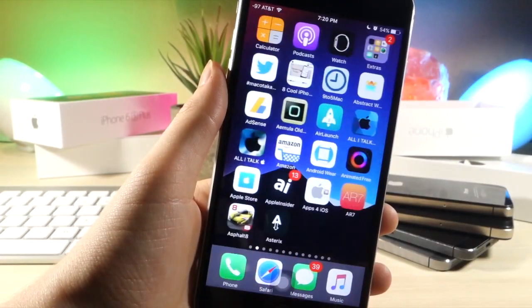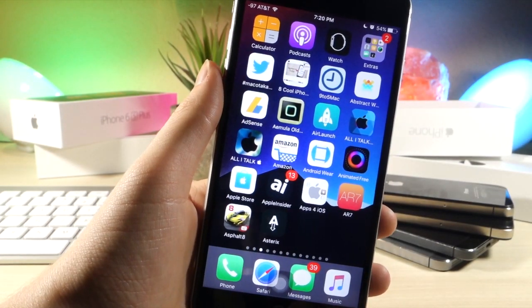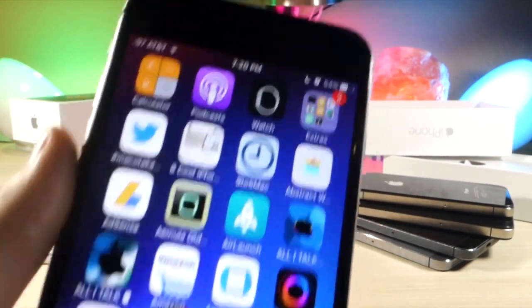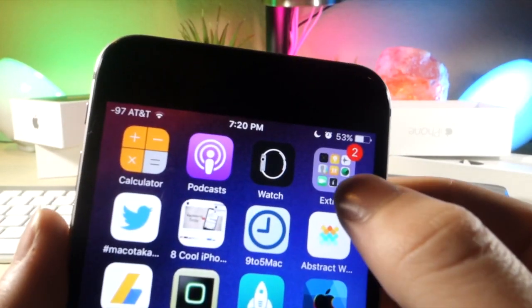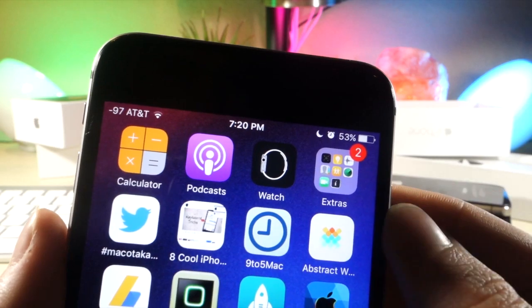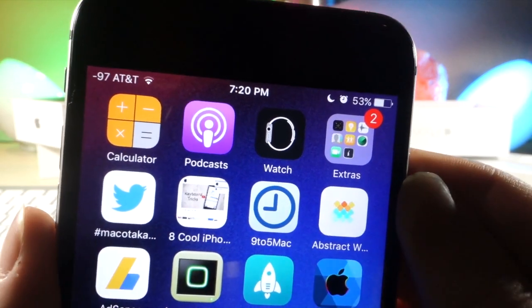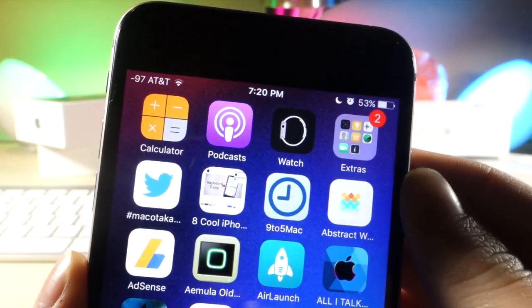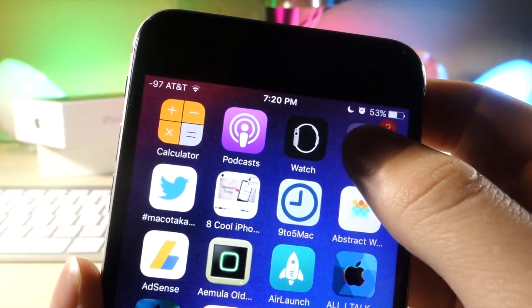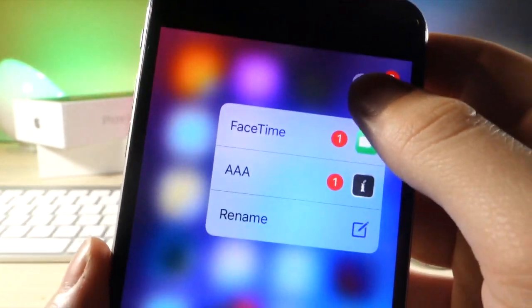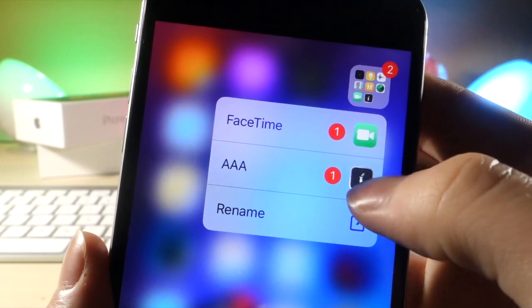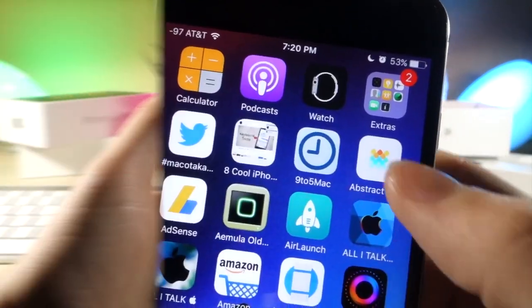This next one is, if you have any apps with a notification inside a folder and you want to quickly view which specific apps have a notification, you can force press on that folder and it will show the specific apps with the notification. So that's pretty cool.